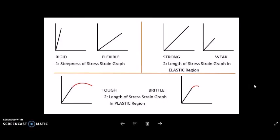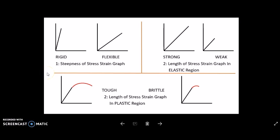Before I explain those six graphs from 'Applied Dental Materials' by John McCabe, let me first explain three main tips or tricks that will help you in understanding them. The first thing is: when you look at a stress-strain graph, check the steepness of the stress-strain line within the proportional limit.